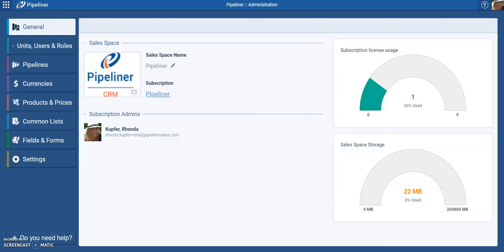Let's add a new user to our Pipeliner. In the admin module, check to make sure you have an available license. If you don't, contact your account manager so you can purchase another license.